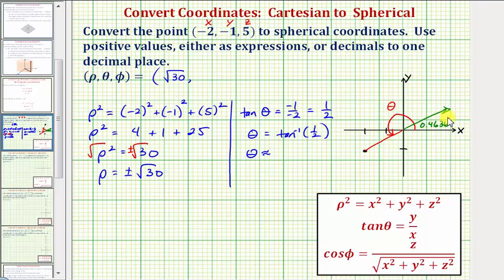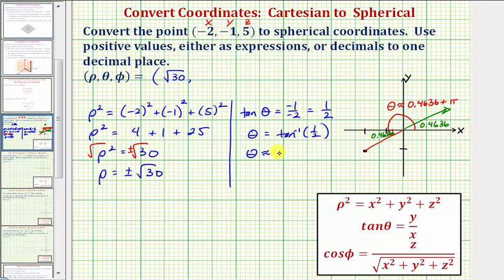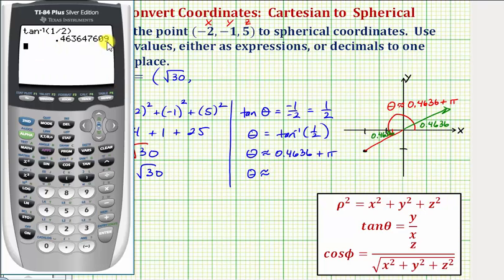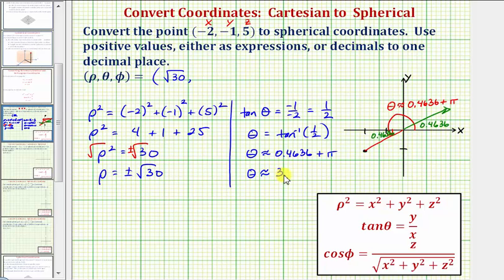The angle in the third quadrant that has the same tangent value has the same reference angle of 0.4636 radians. So theta is approximately equal to the reference angle 0.4636 plus pi radians. Going back to the calculator and adding pi to our last entry, our angle theta in the third quadrant is approximately 3.6052 radians, or rounding to one decimal place, approximately 3.6 radians.